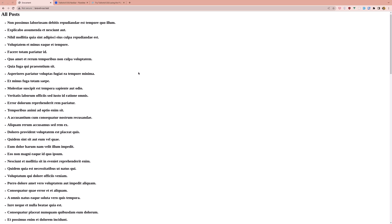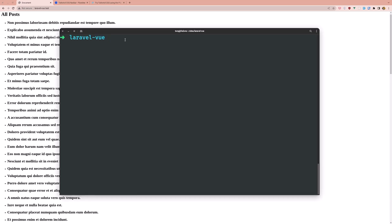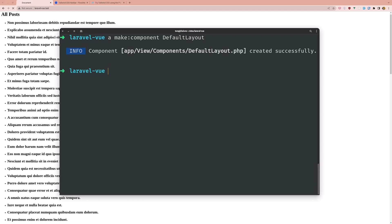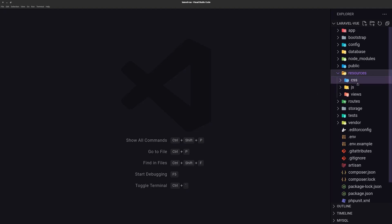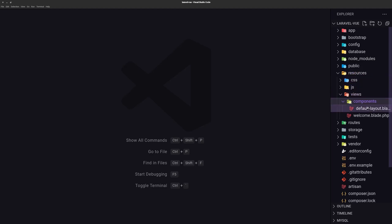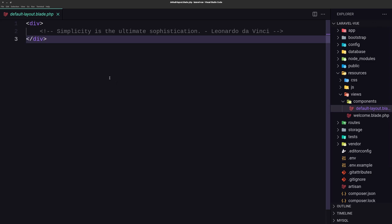So first I'm going to create a component through the terminal. I'm going to run artisan make component. I'm going to create a Laravel Blade component and name it default layout. Now let's open VS Code and open resources, views, components. We have now this default layout.